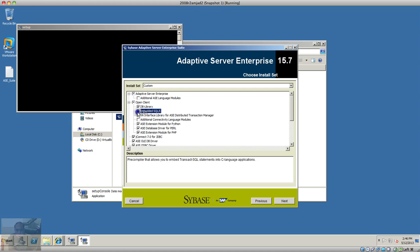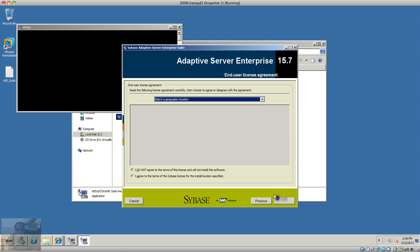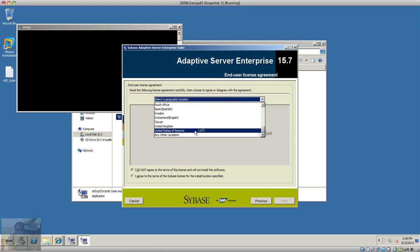I'll install just in case, and I'll install a licensed copy. I select my location, which is United States of America.